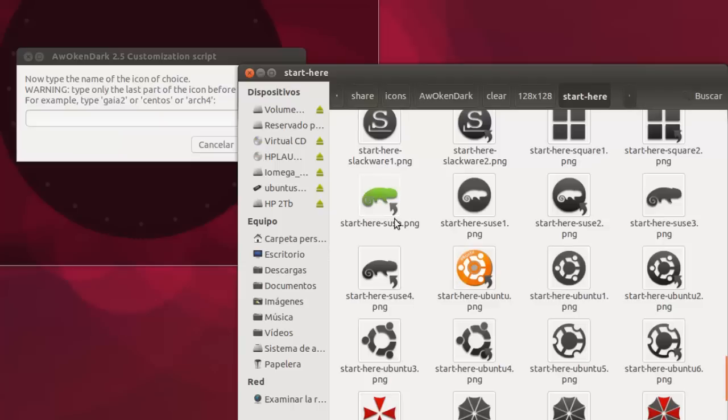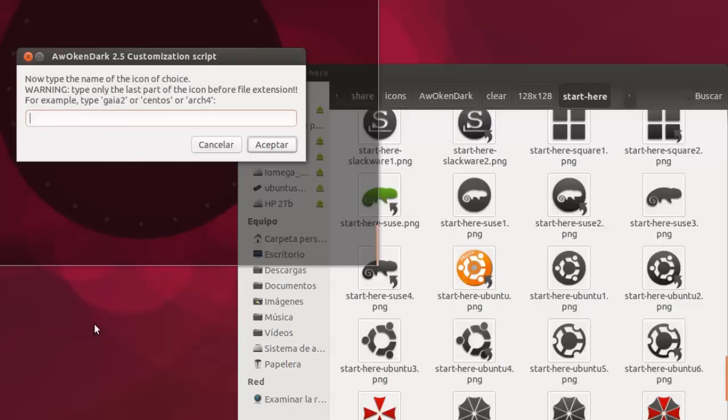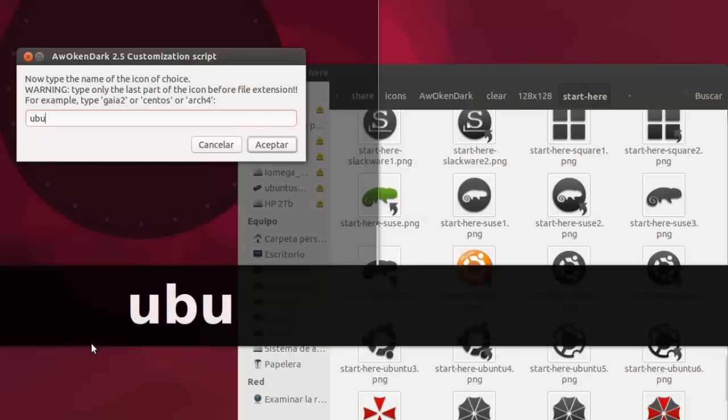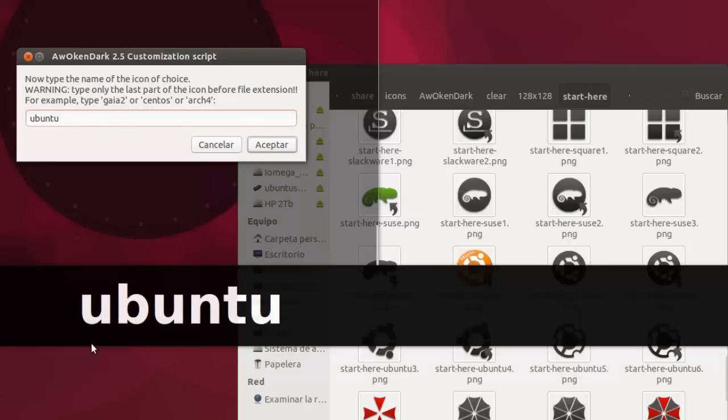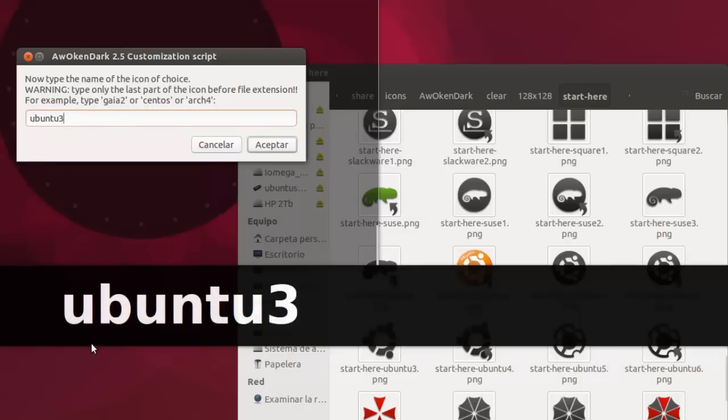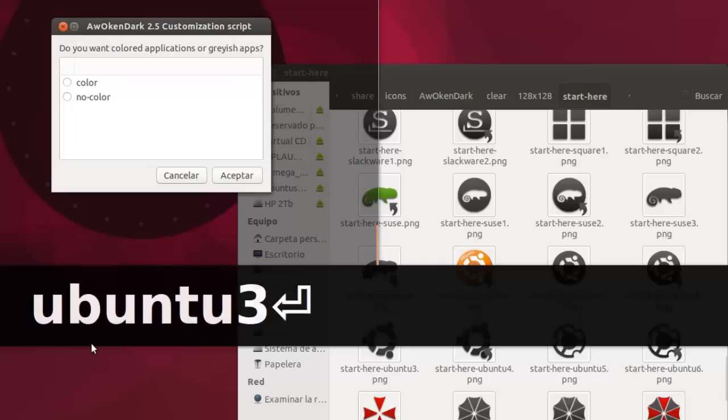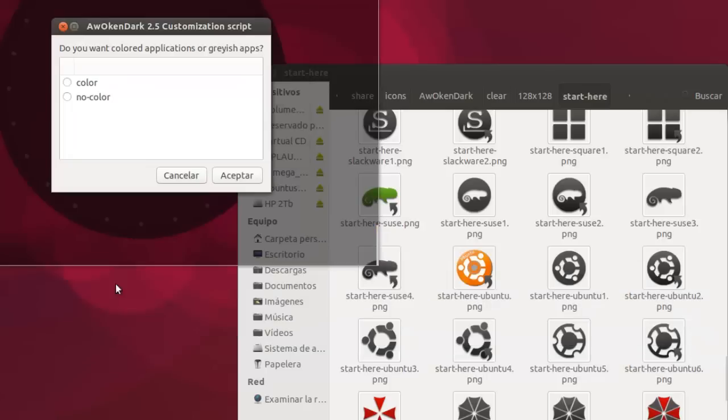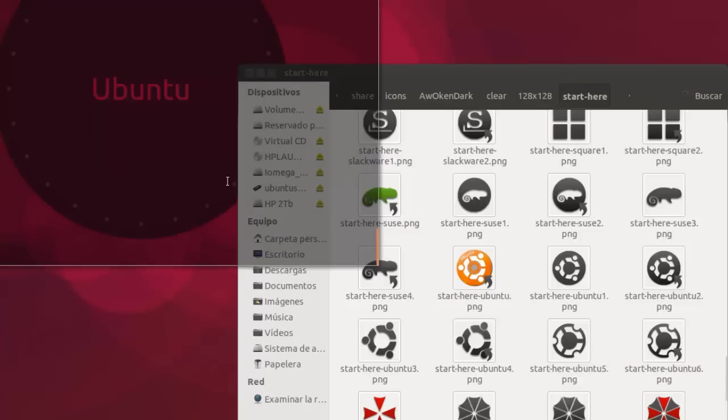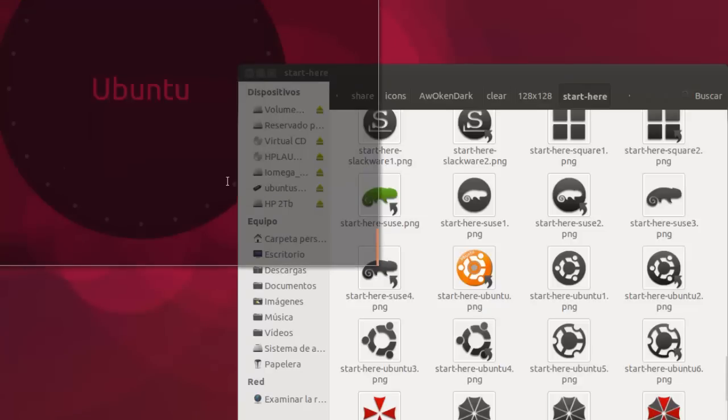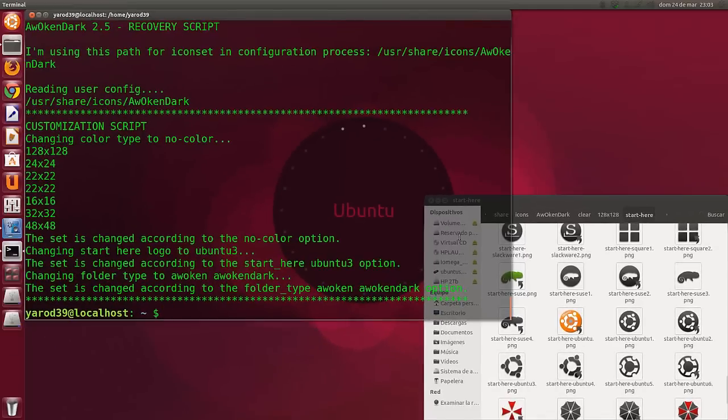Pero podemos escribir el que queramos. Por ejemplo, vamos a poner Ubuntu 3. Nos pregunta si en color o no color. Le decimos que sin color. Ya está configurada la customización.